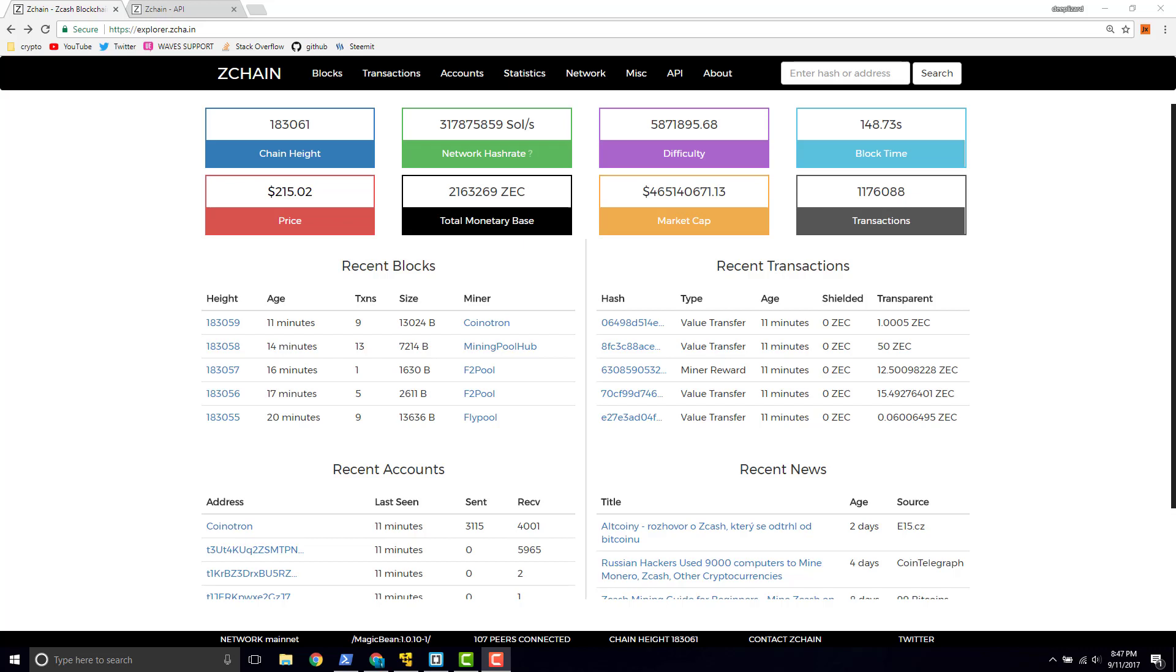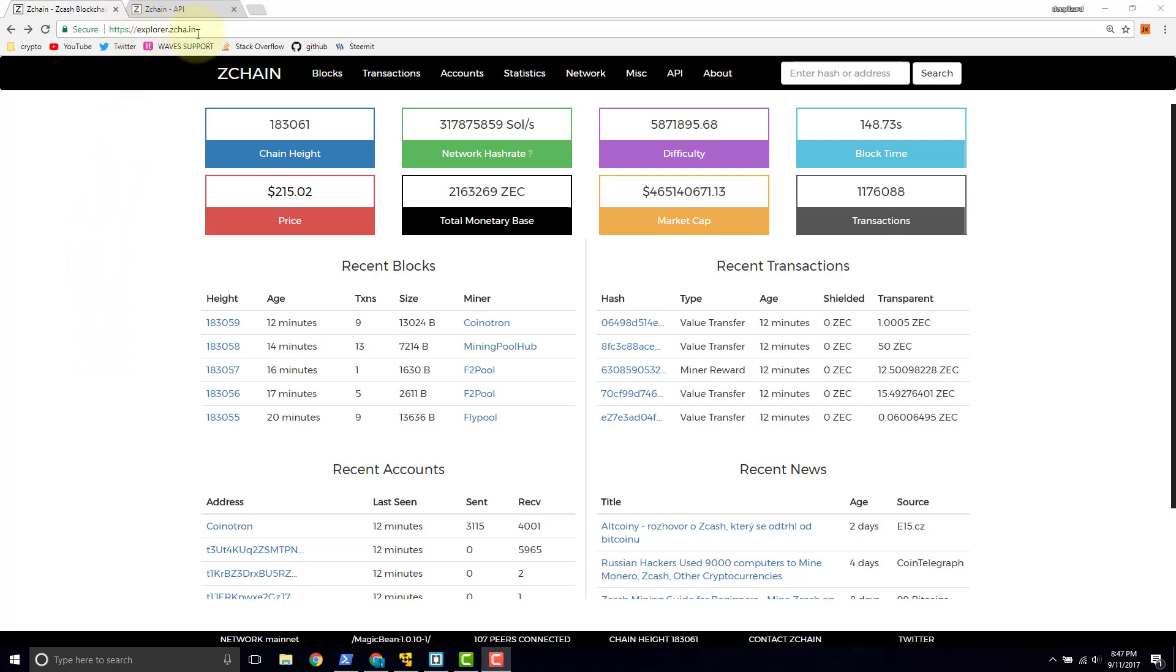In this video, we're going to discuss the ZChain API. ZChain, as we saw in a previous video, is a block explorer for the Zcash blockchain. To look at their API, we need to get to their website at explorer.zcha.in.